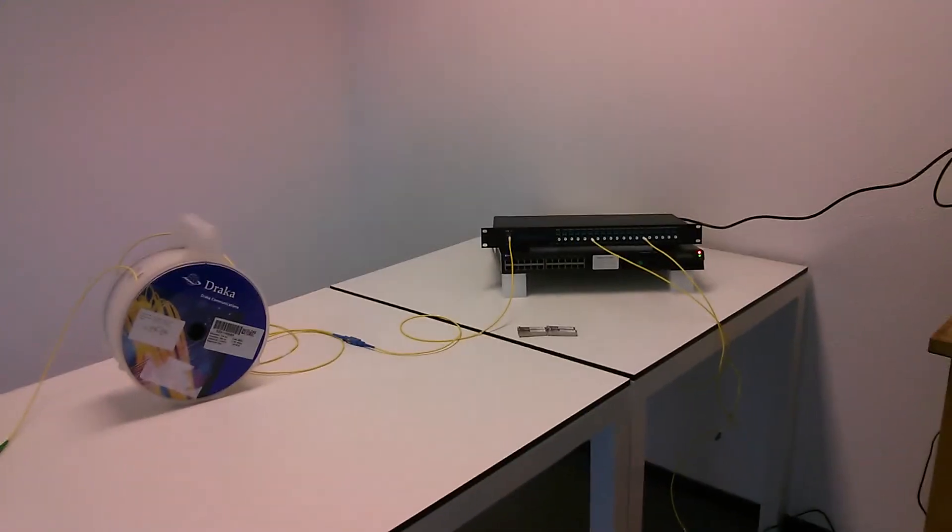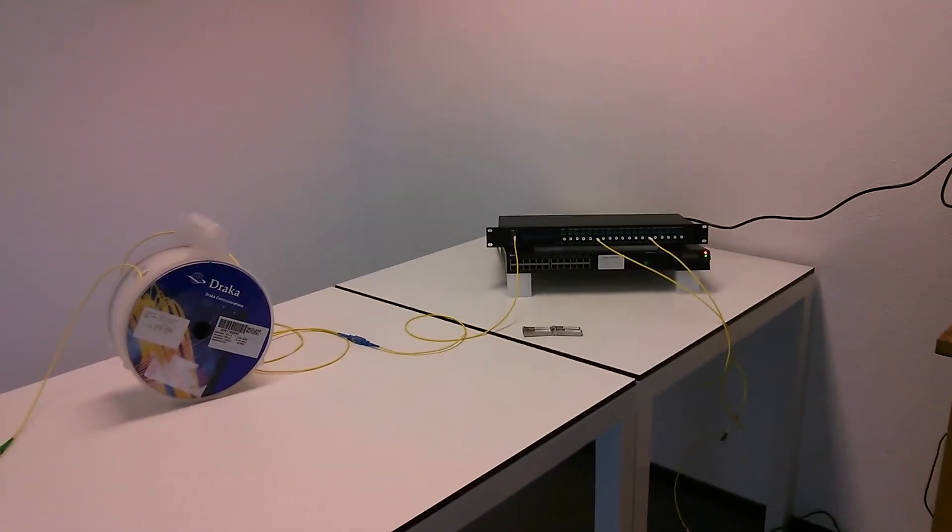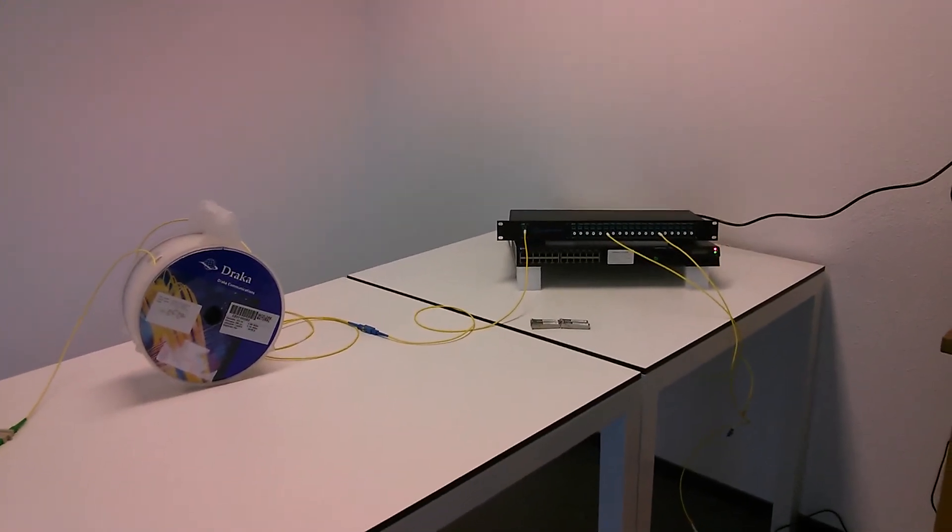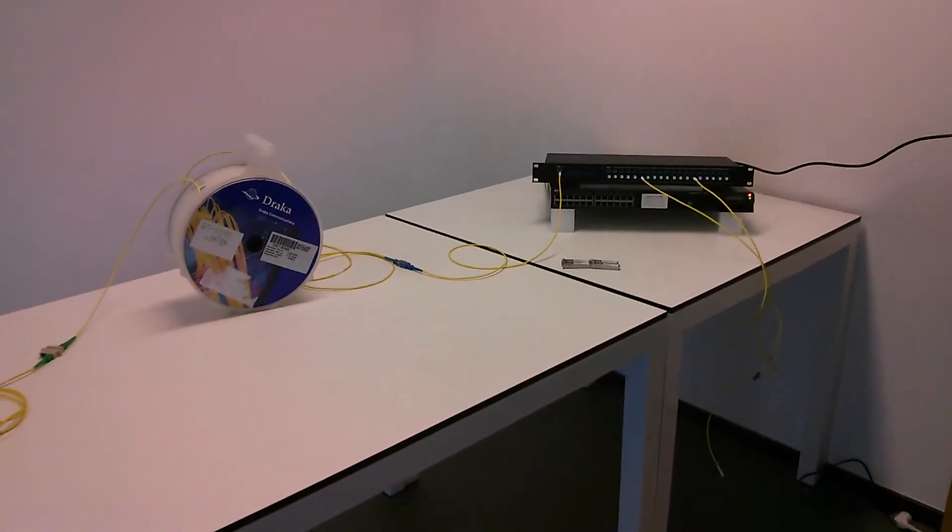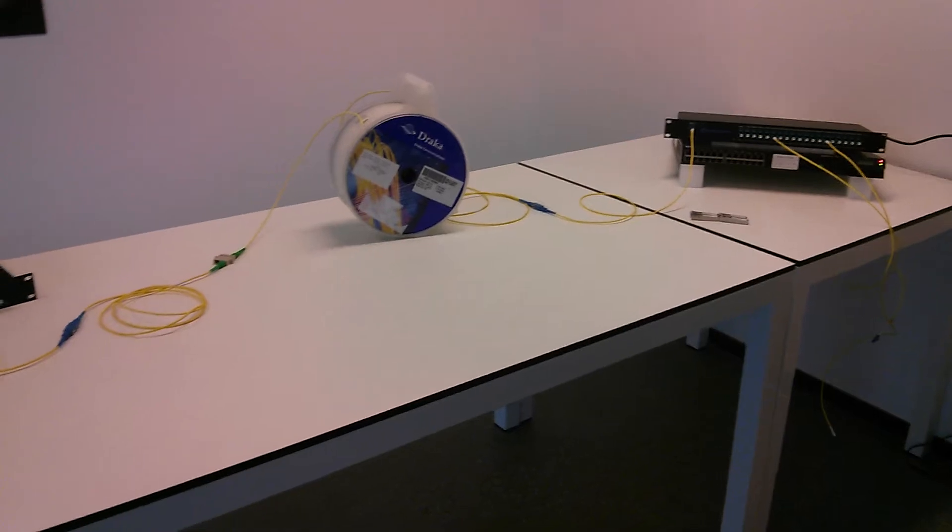Hello and welcome. In this movie I will give a short demonstration of the CWDM-BDs.